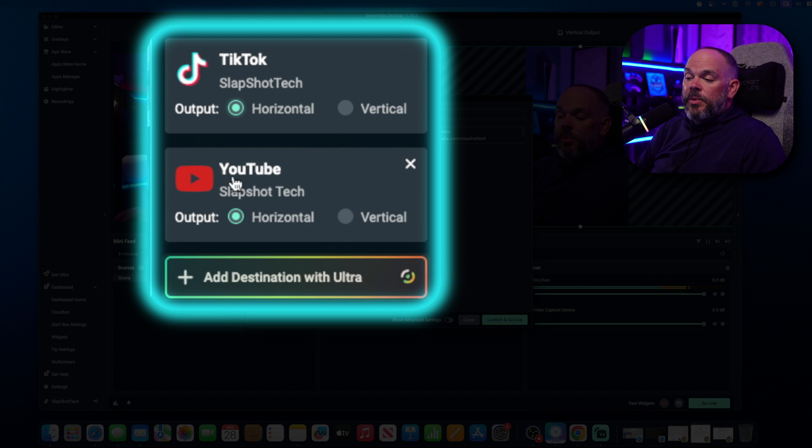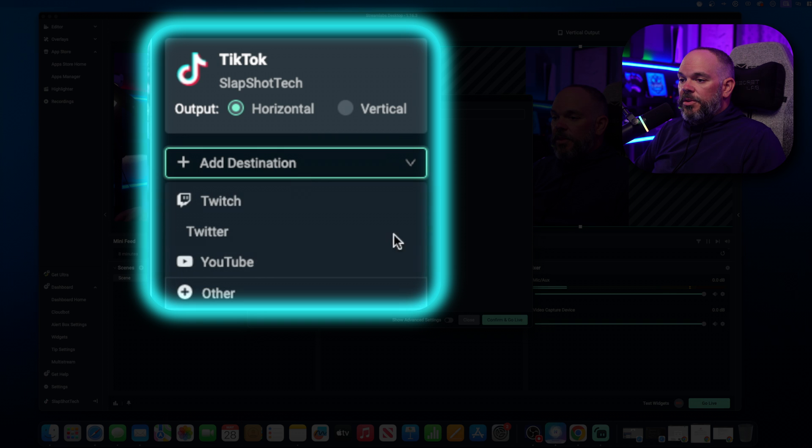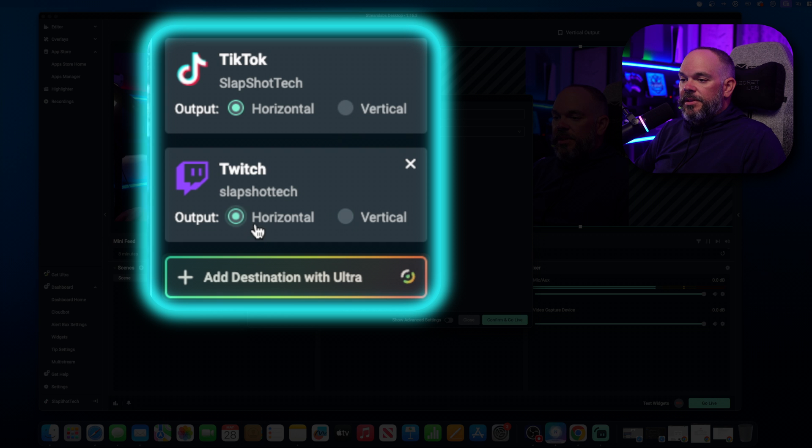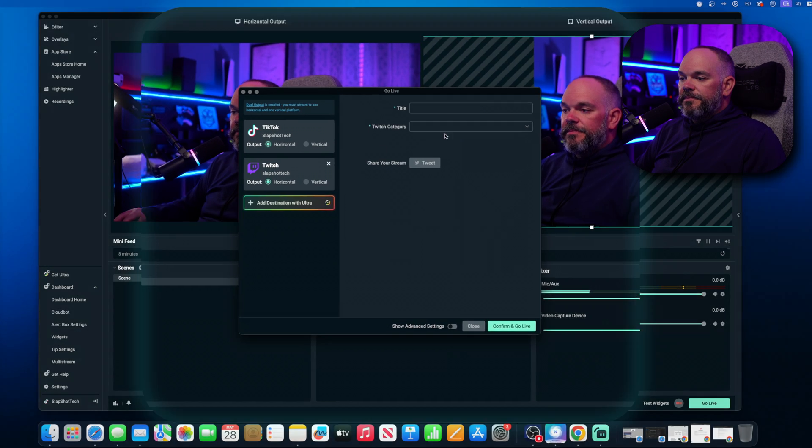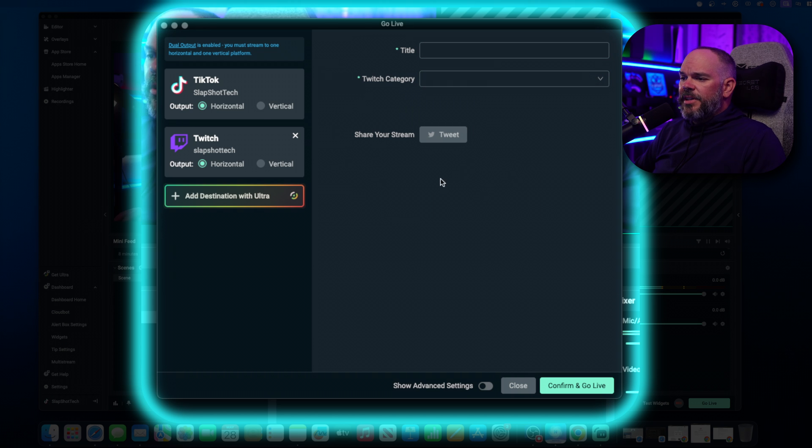You don't want to do YouTube. You want to do Twitch. Just go back, add destination Twitch. Same thing. Vertical, horizontal. Vertical, horizontal. You just give it the title. You can choose your category. All that. Confirm and go live.